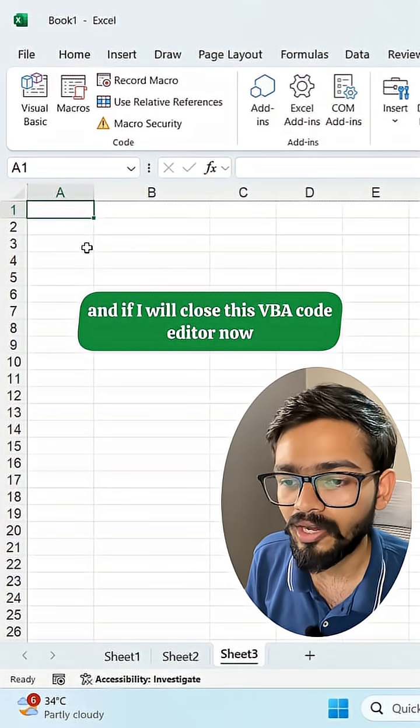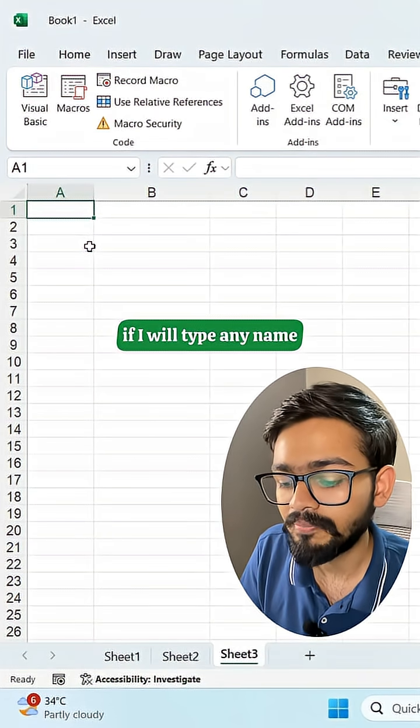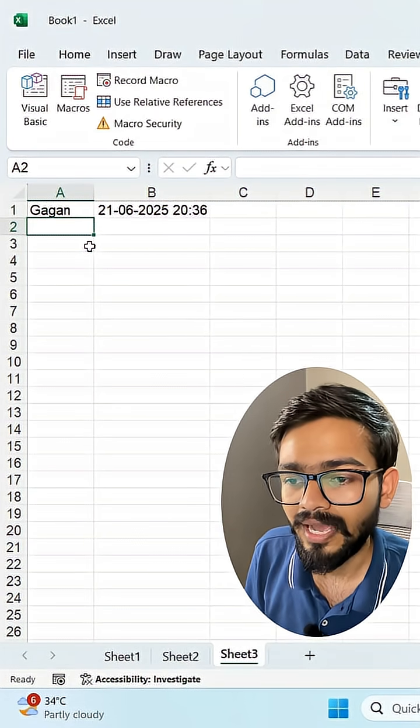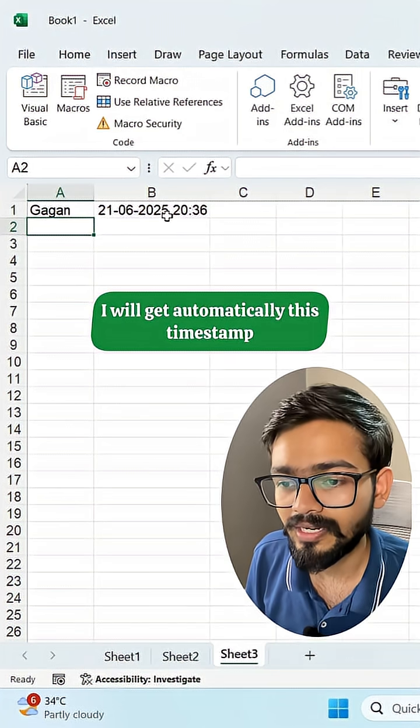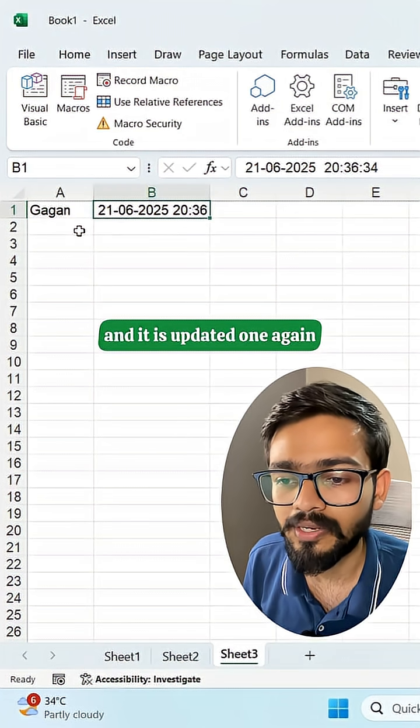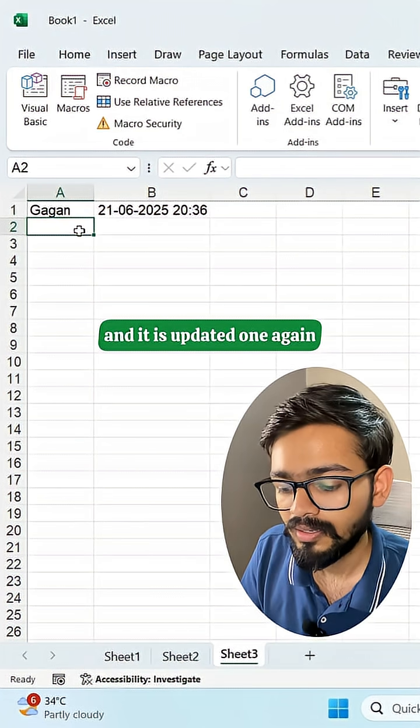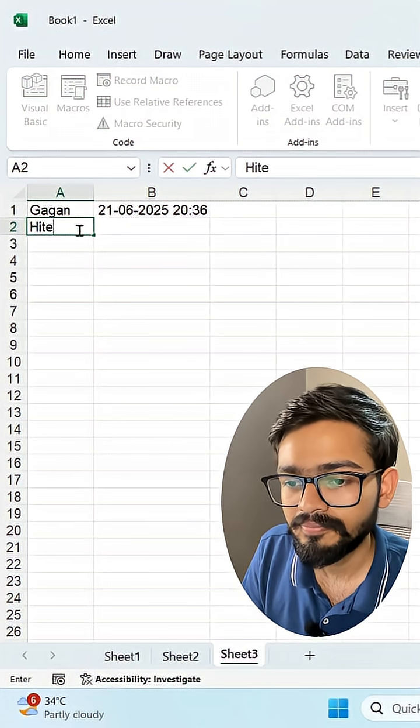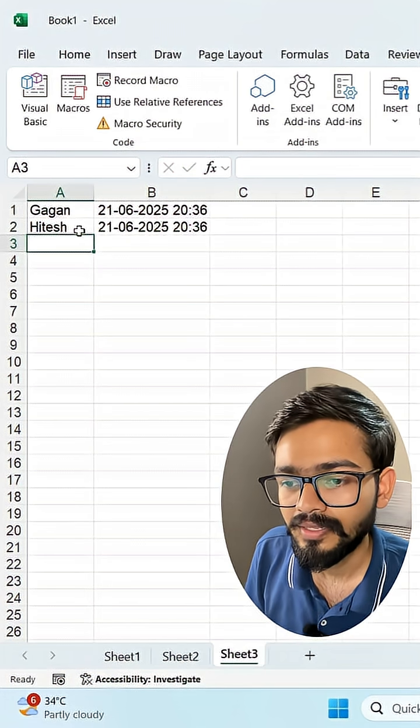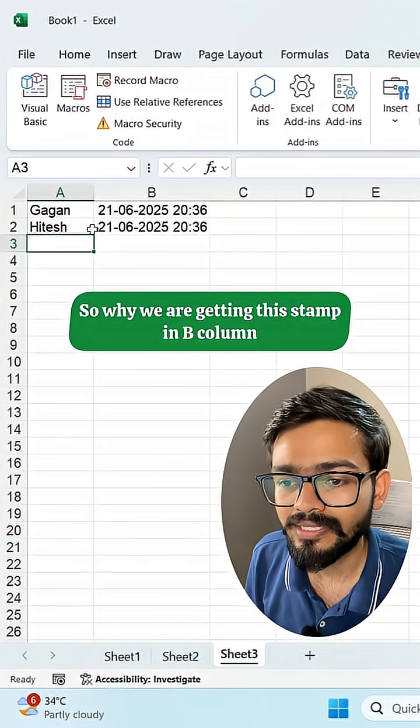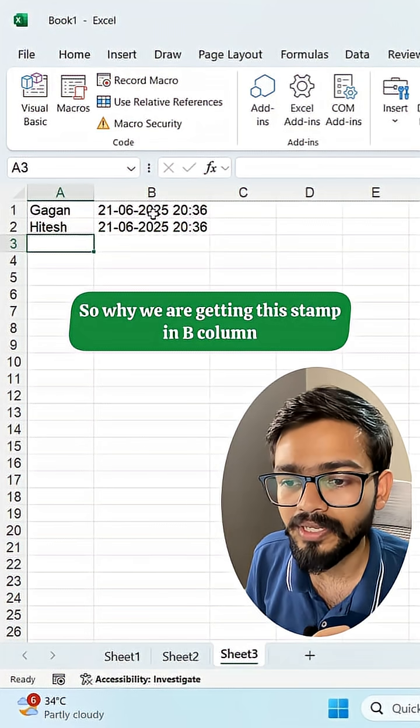Now if I type any name, I will get automatically this timestamp and it is updated. Again, if I type the next name, I will get the next timestamp. So why are we getting this timestamp?